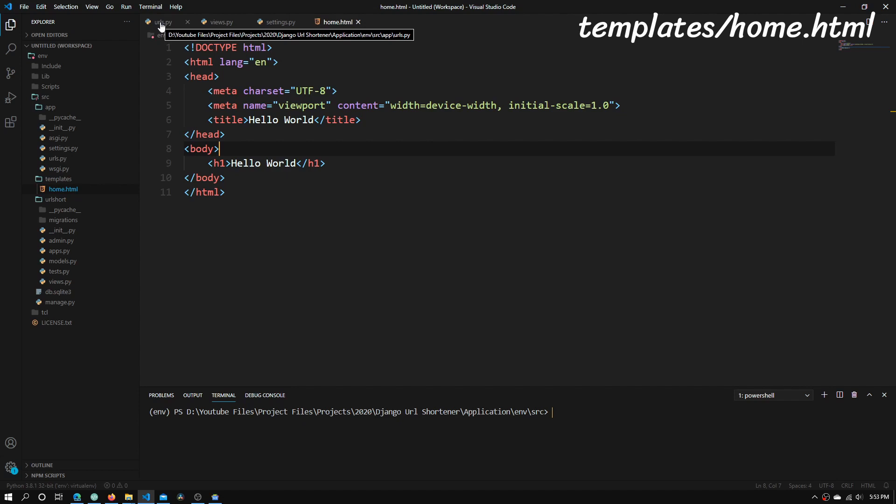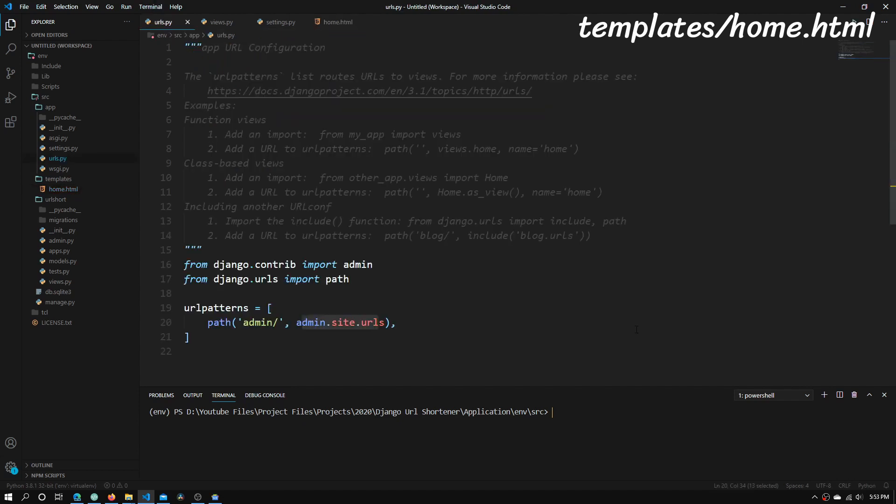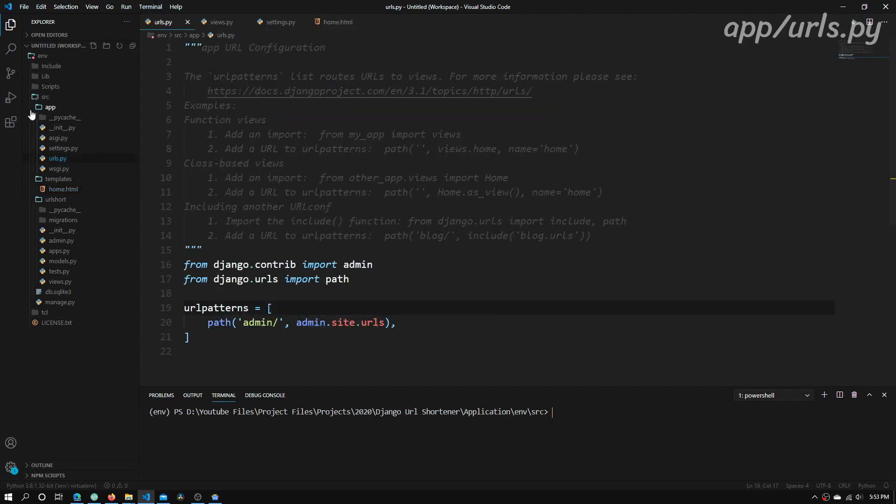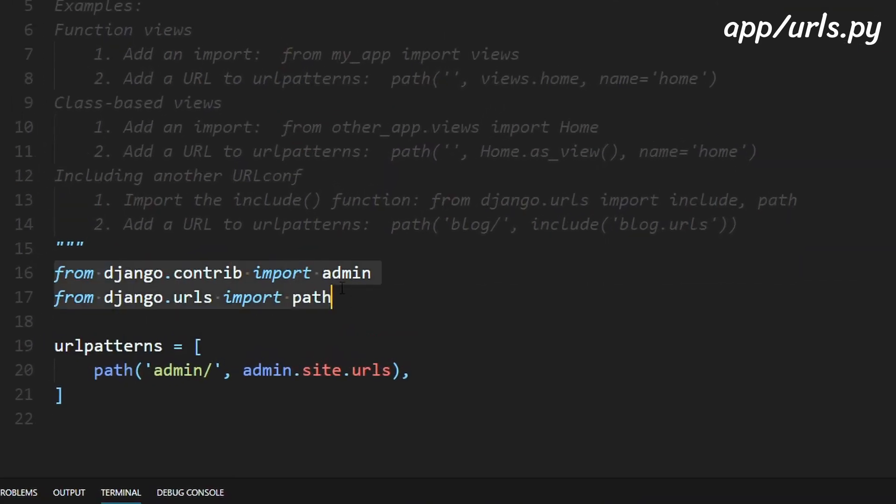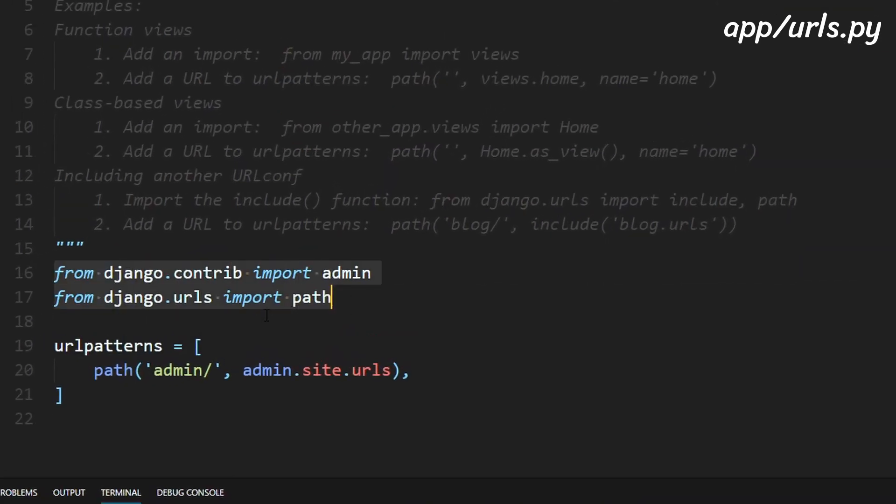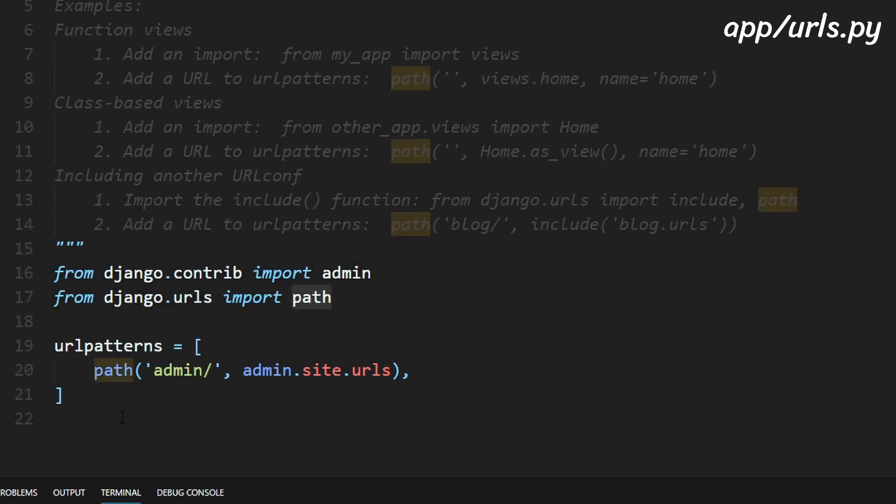So the way we do that is using url patterns. So right here what you'll need to do is open up the urls.py file inside the app directory and once you've done that you will see a file that looks something like this. Right here there are two import statements one importing admin and one importing the path function which we're using right here